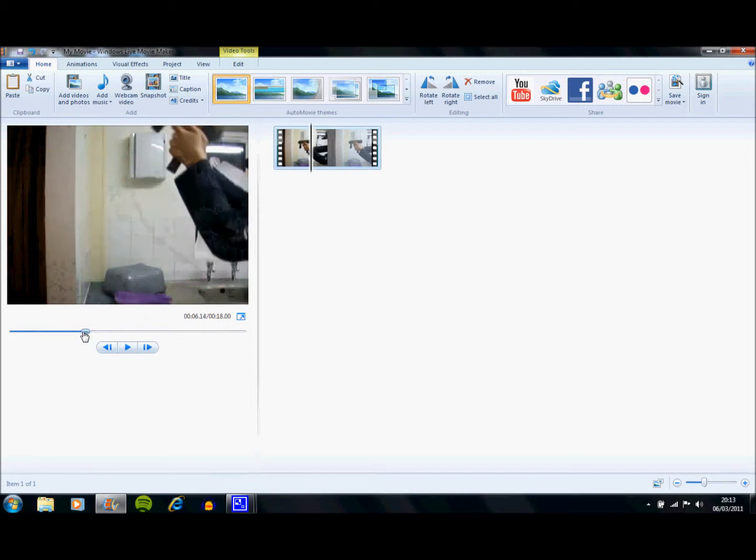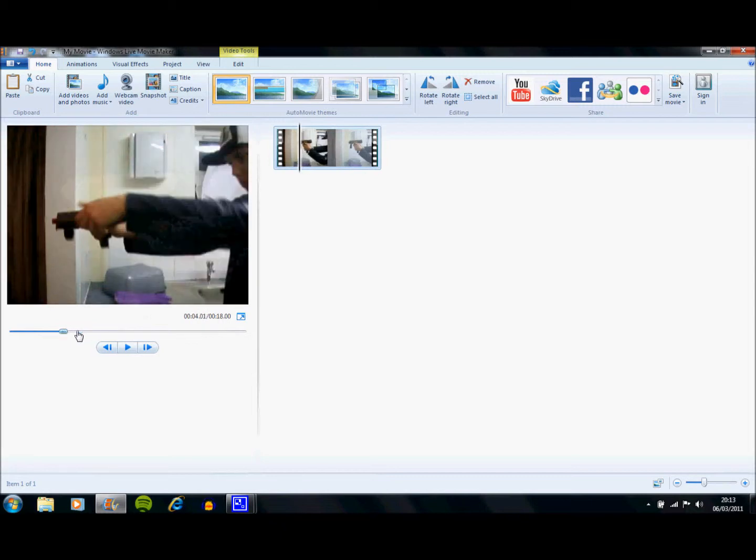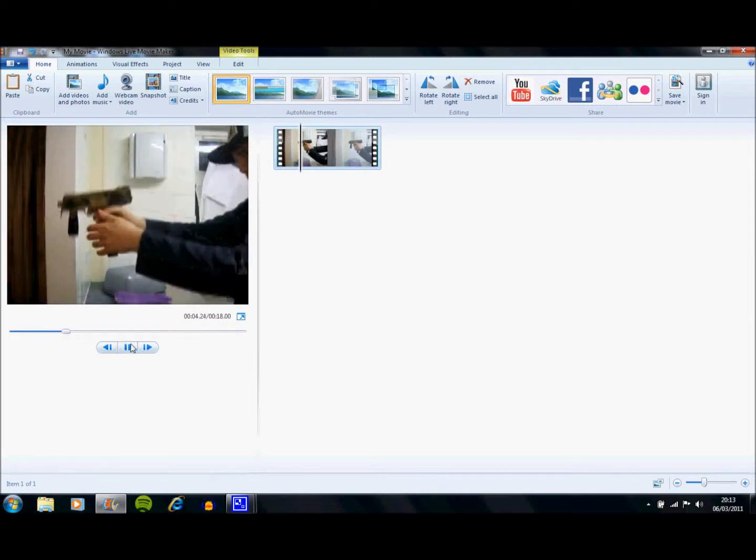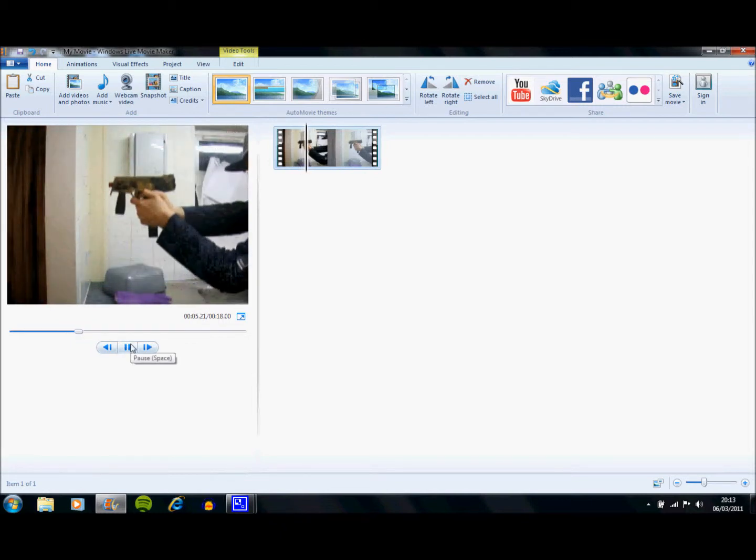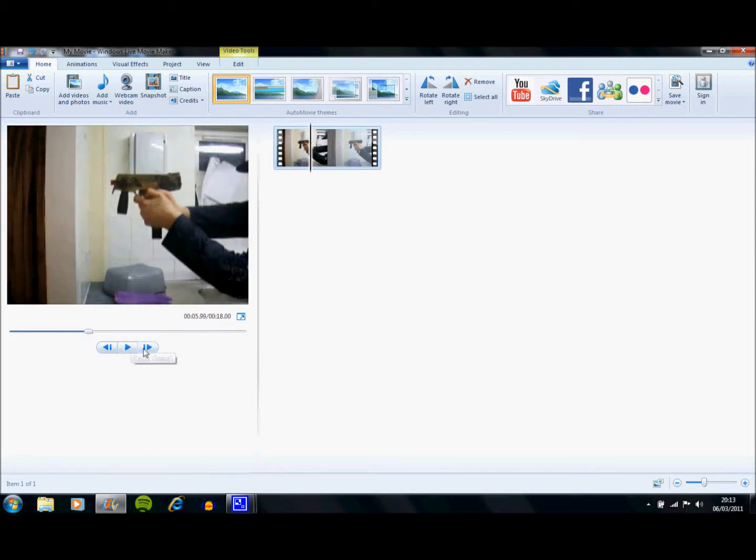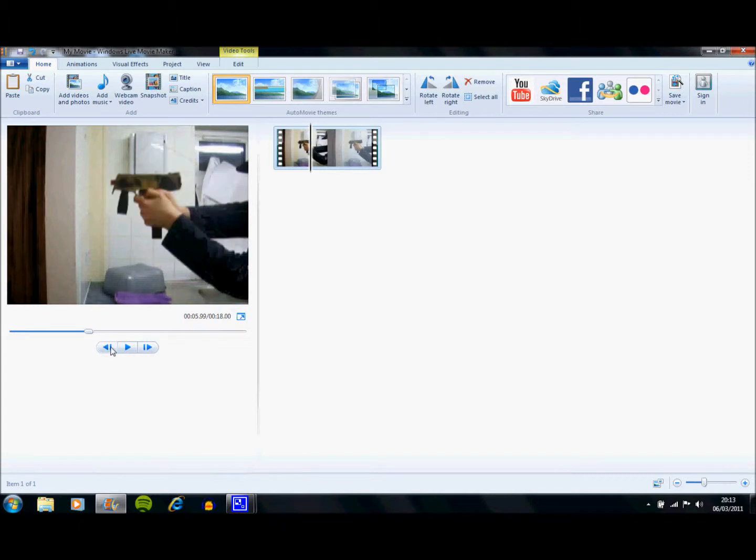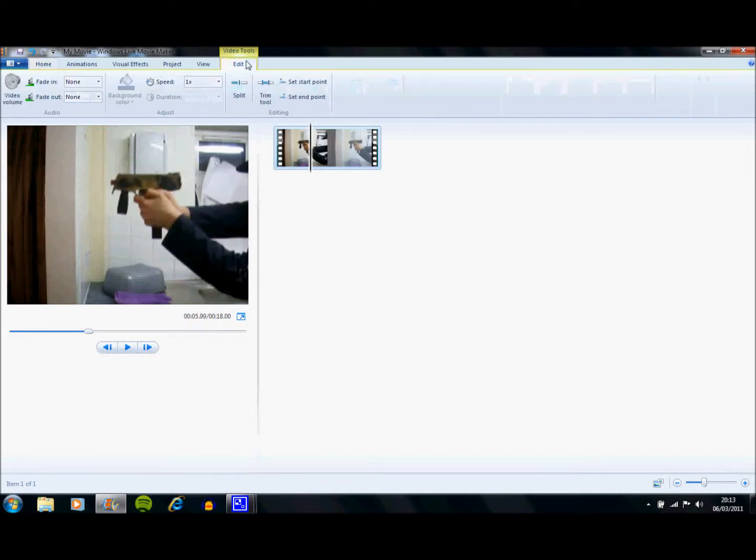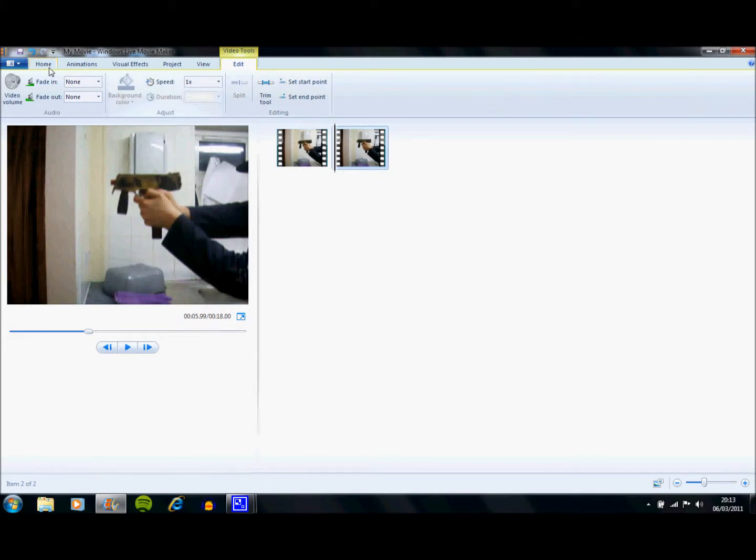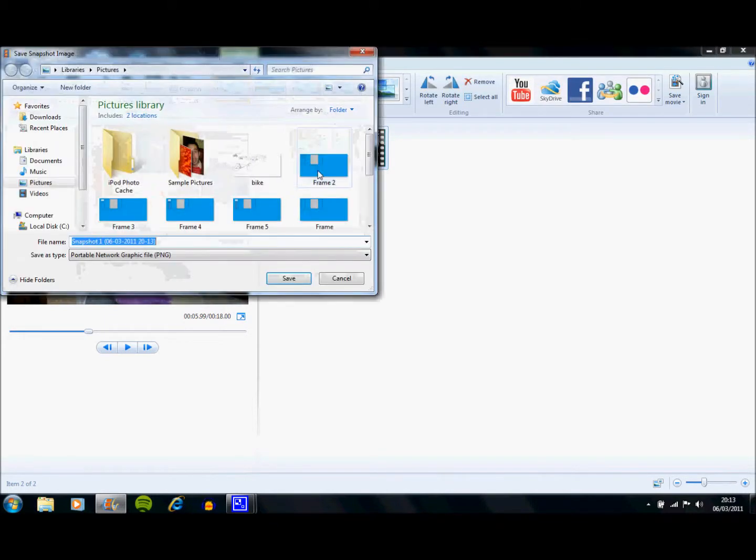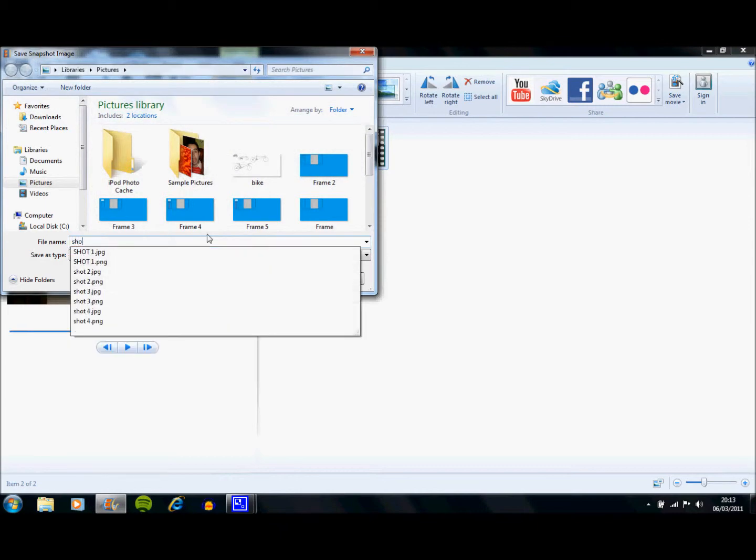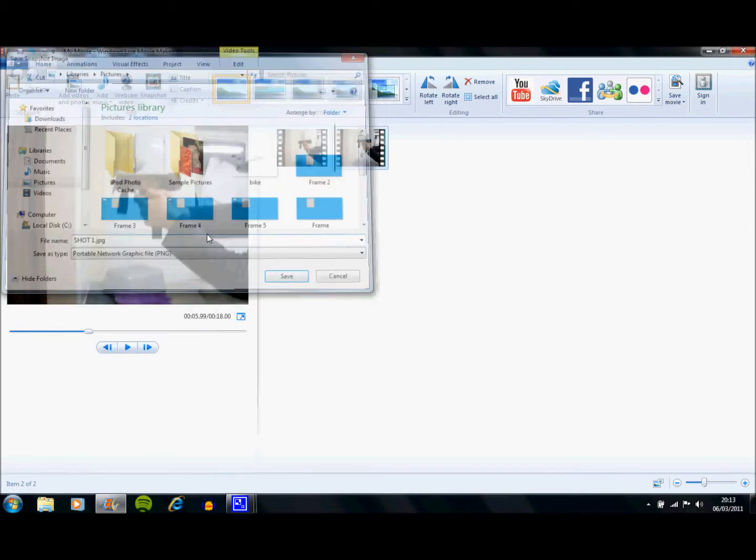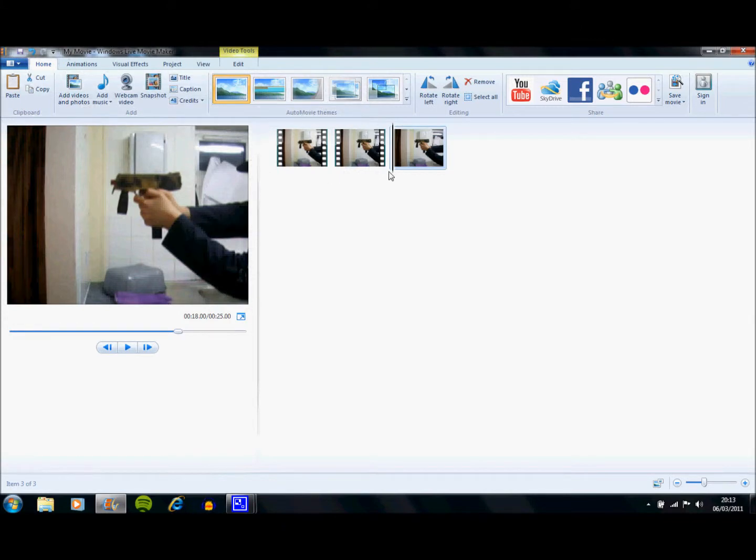First thing you're going to do is you're going to find where your first shot is, and you're going to pause it. You can go frame by frame, using these buttons, then you're going to go to Edit, Split, then you're going to go to Snapshot. Take the picture and save that as Shot 1, and then you're going to want to save it and take it to your editing software.